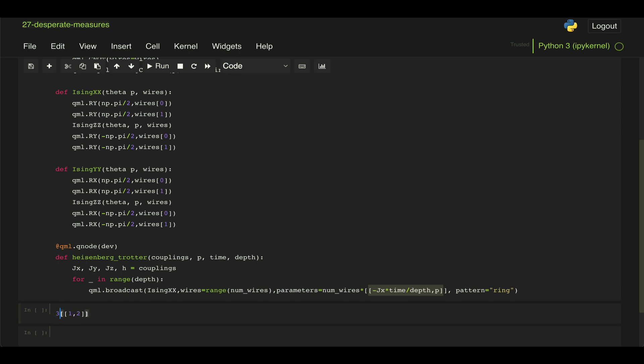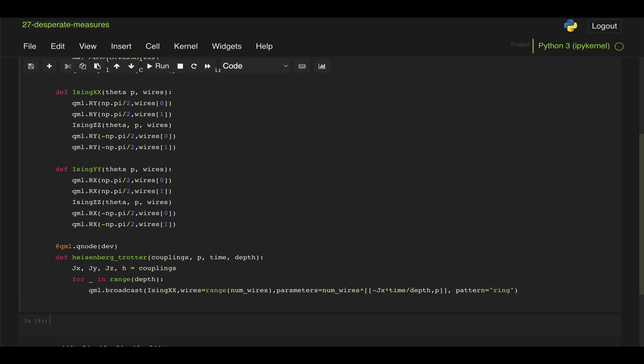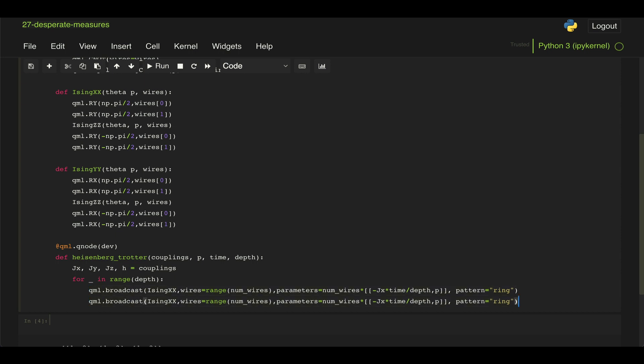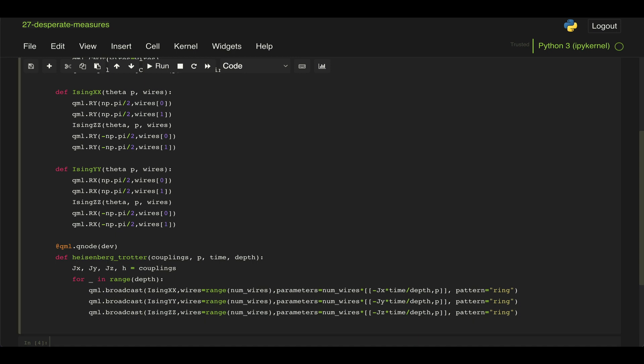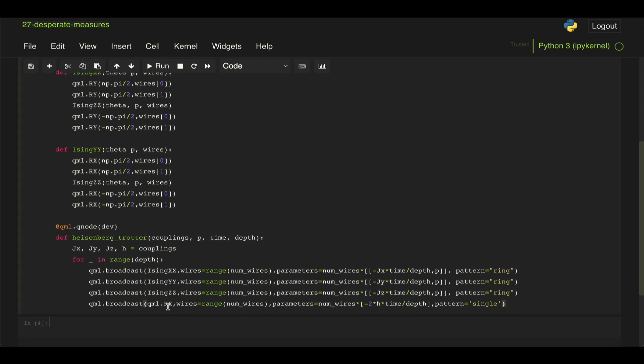So that's what we're doing here, we're just passing these two parameters for each repetition of this Ising XX model that we're applying to each of the wires. And then we can just do the exact same thing for the Ising YY and the Ising ZZ here, making sure we're updating the coefficients. And then lastly, we do the same thing for the interaction with the magnetic field for each site. So applying an RX gate to each of the wires in our circuit with this angle of minus 2H times time divided by depth, which is our n. And here we use this pattern single because we're just applying these individual gates to each of the qubits.